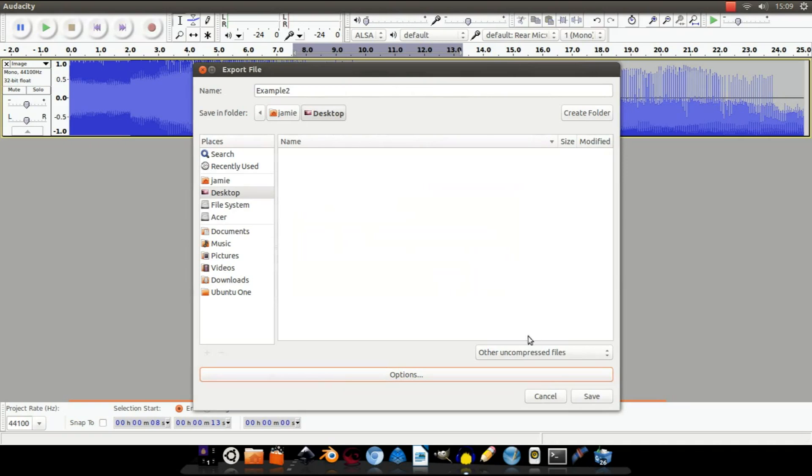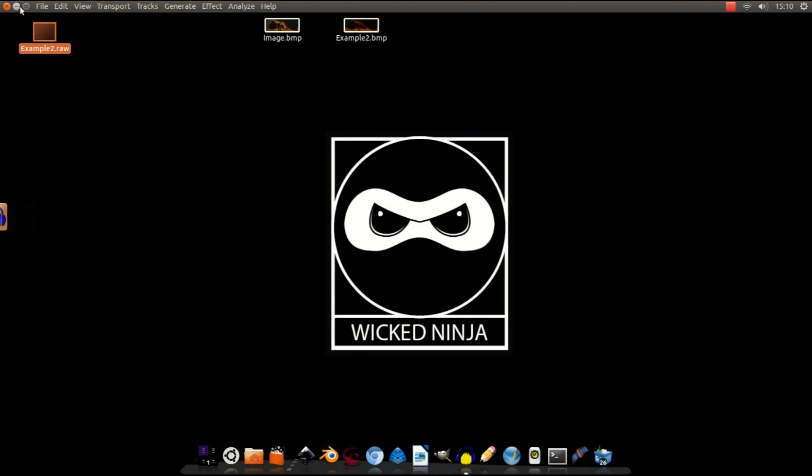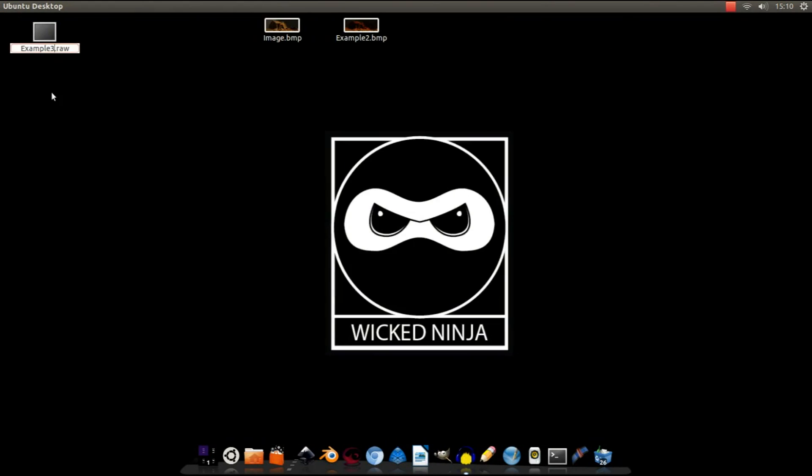Then click Save. Okay, so now that's exported. Let's find it where you've saved it. Rename that to Example 3. Then change file format to a Bitmap.